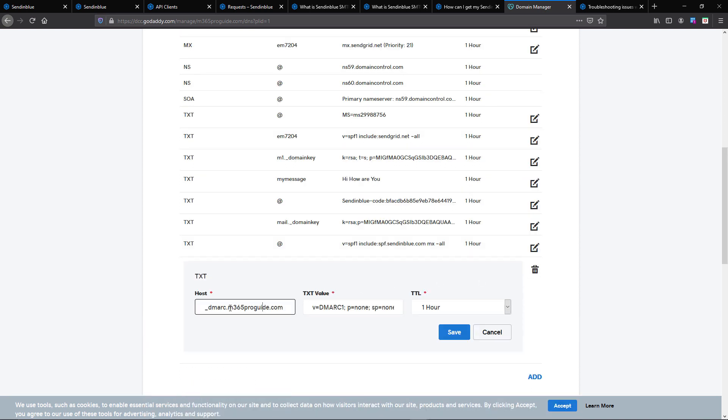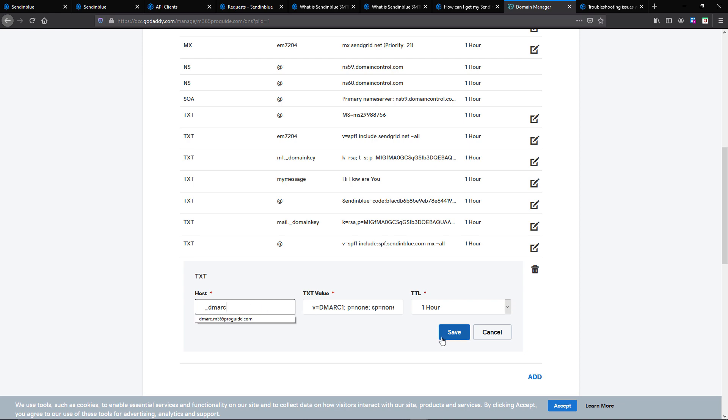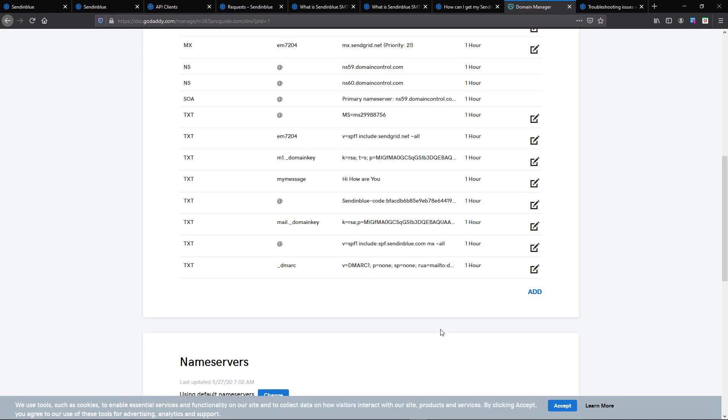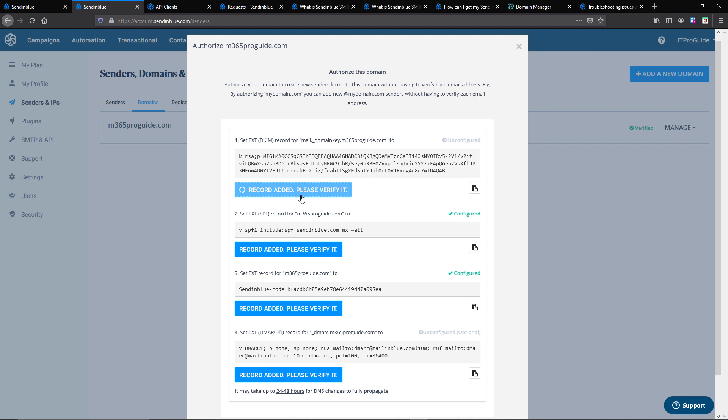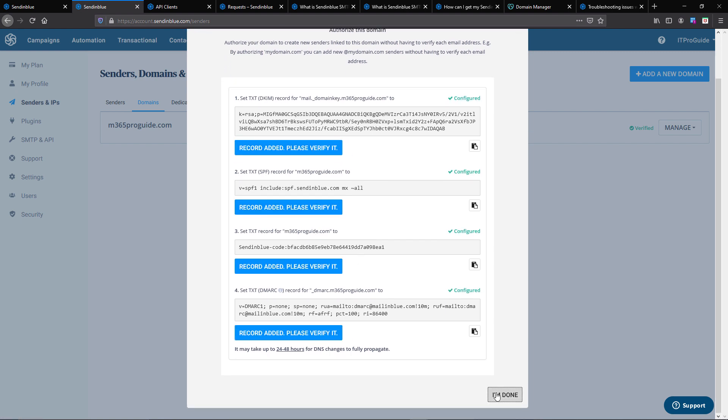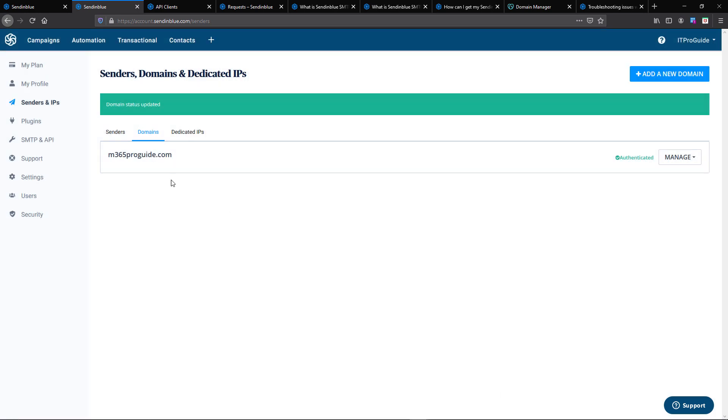Once you completed with all the records, then you can go and verify it from SendInBlue. You can see that I click on the verify button and it shows me all configured. After that I can click on I'm done, and that will show me that my domain name is authenticated.